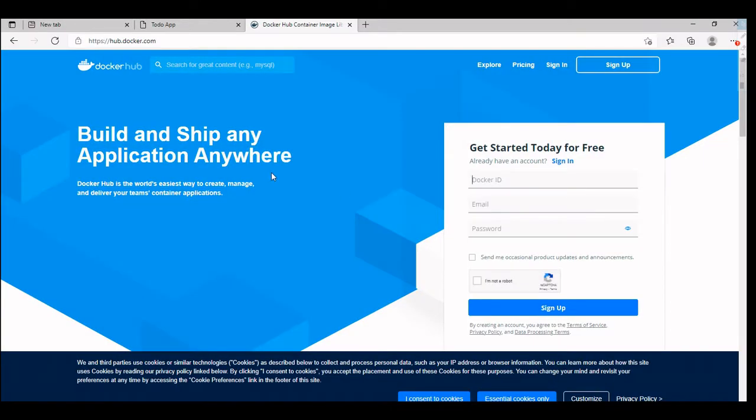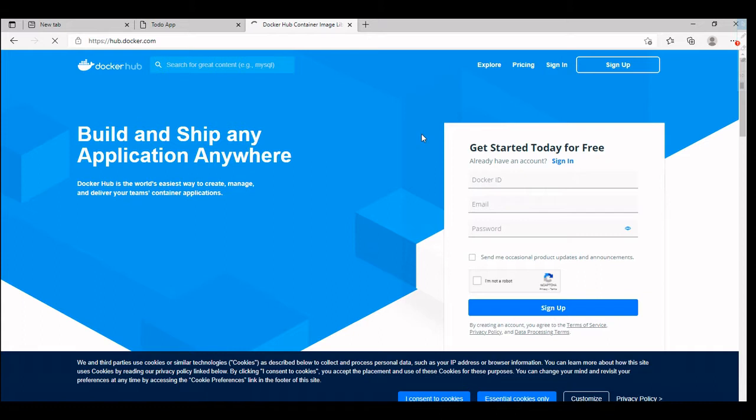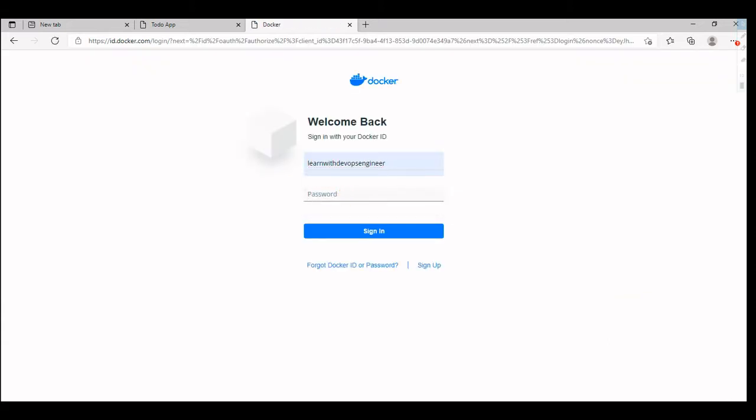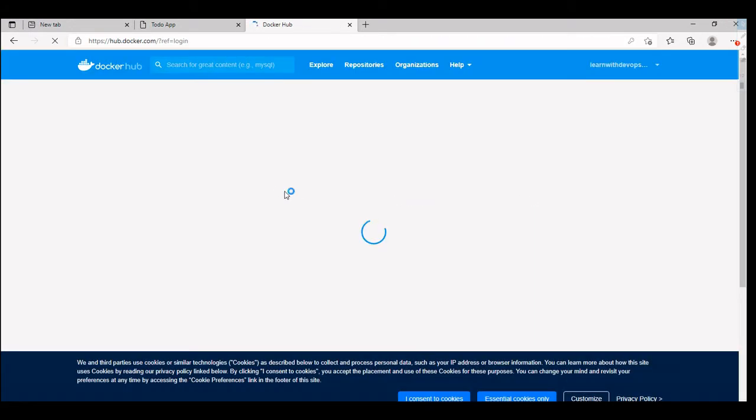I'm going to visit hub.docker.com. In here we can see the sign up page. You can give your own Docker ID, email address and password to sign up here. I did sign up already, so I'm going to just sign in to Docker Hub.